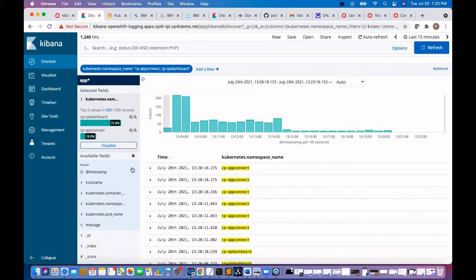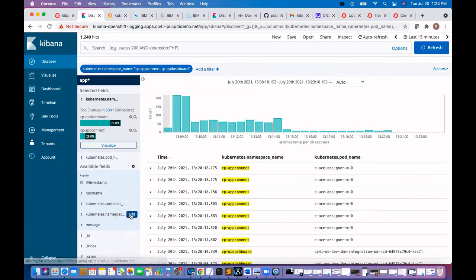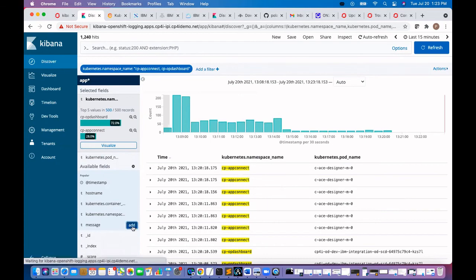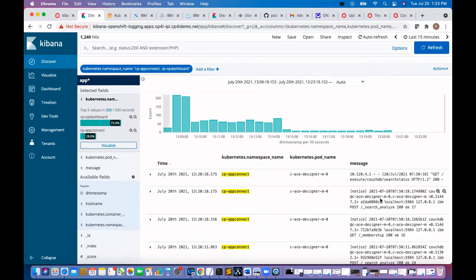We'll add a couple of more things. What are the things we need to see? Maybe we need to see the pod names. Pod names are coming. We want to see the messages. That's how we can customize the view.